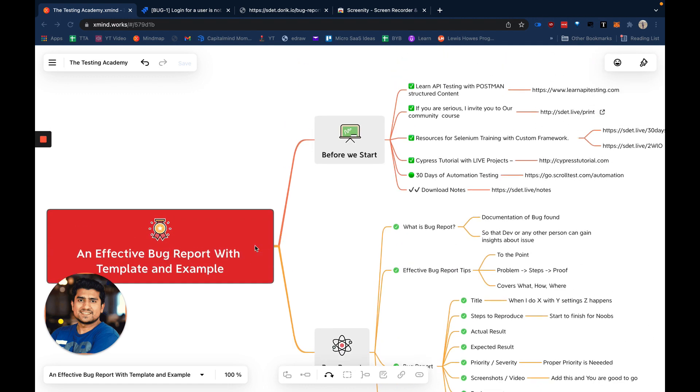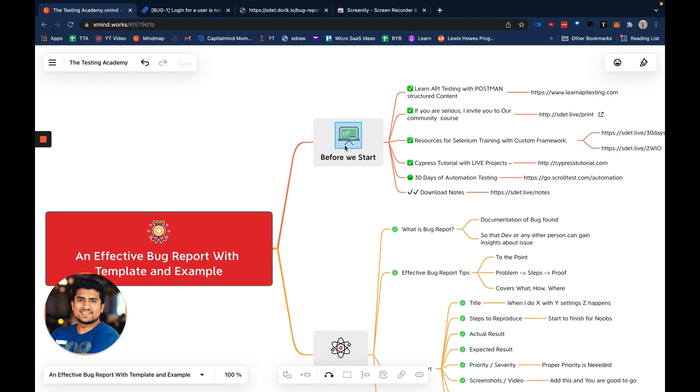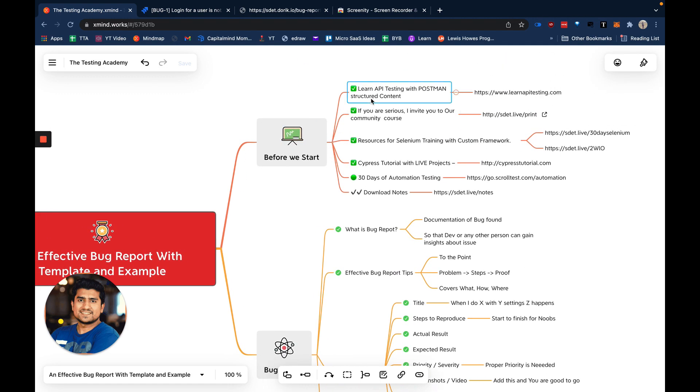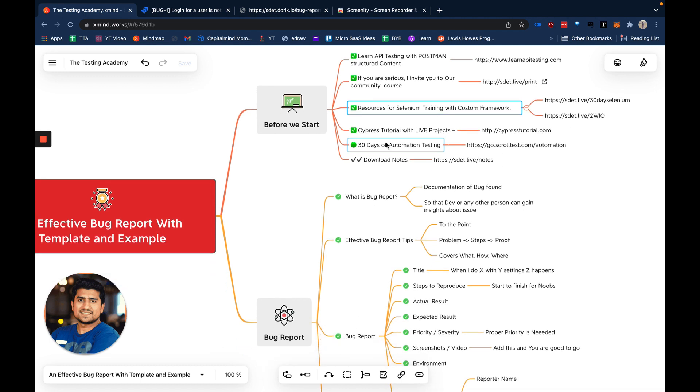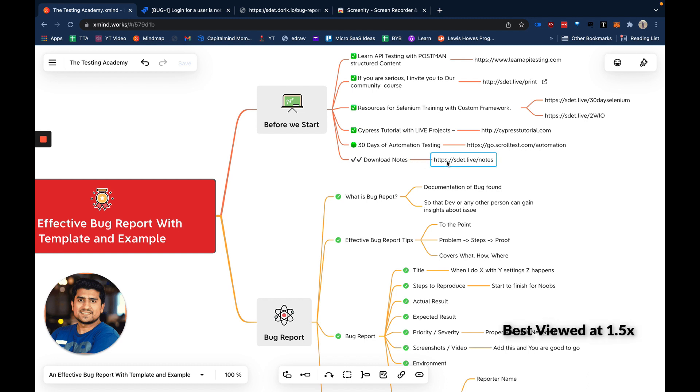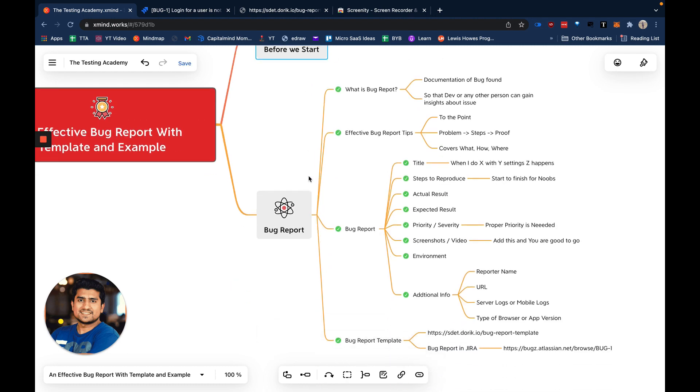Before we start, I wanted to let you know that if you want to learn API testing using Postman, you can go to learnepatesting.com. If you're serious about Selenium automation with custom framework, you can go to sd.live/30days. It's a free training on YouTube where you can create your own custom framework and add it to your GitHub profile to improve your resume. Also, all the downloadable mind maps and notes I'm discussing are available on elder.live/notes. You can download any resource I'm talking about anytime.